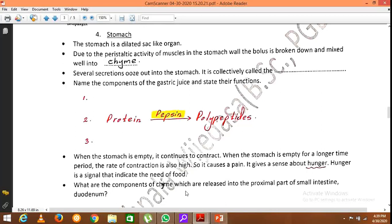Hydrochloric acid is important to activate the enzyme pepsin. Once activated, pepsin starts protein digestion — proteins are converted into polypeptides due to the action of pepsin. Rennin, which is secreted in infants, is important for the coagulation of milk.